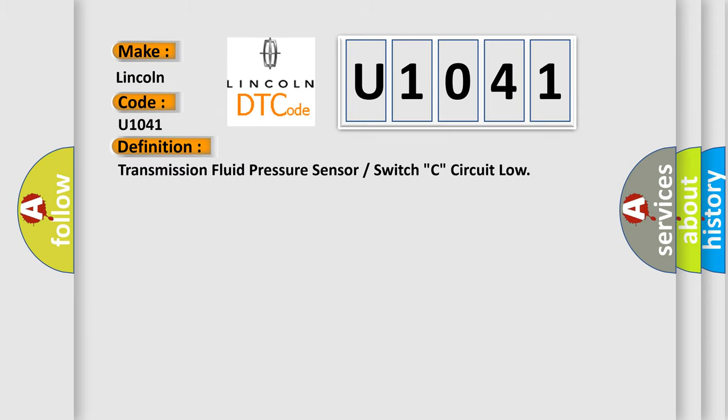The basic definition is transmission fluid pressure sensor or switch C, circuit low. And now this is a short description of this DTC code.